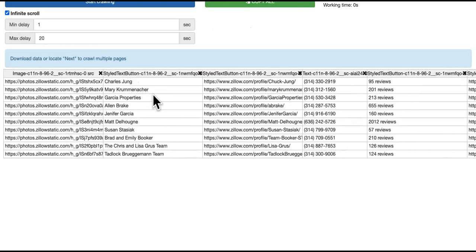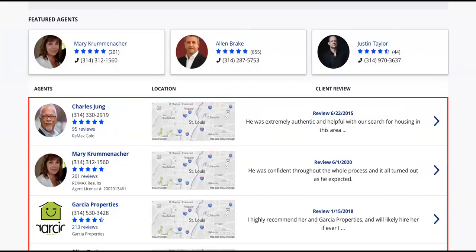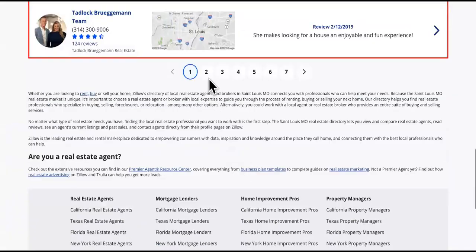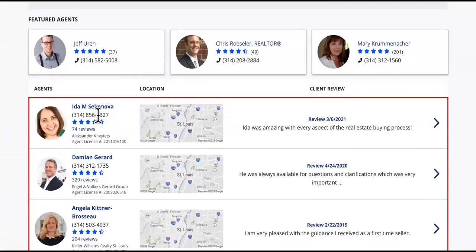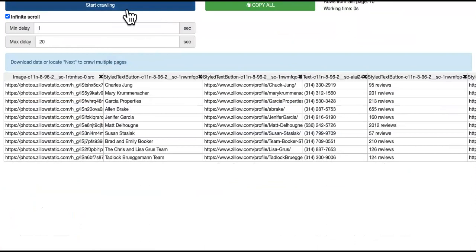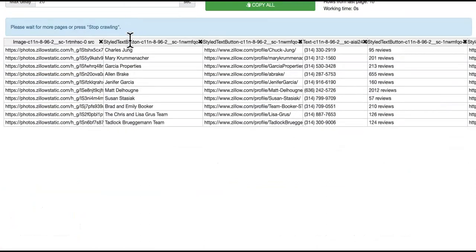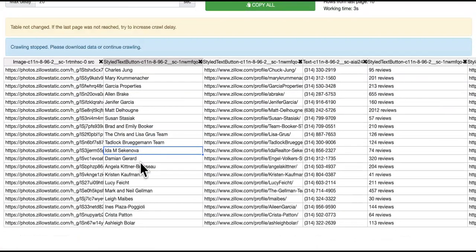To verify: there's Charles Jung, Mary Crewman Knocker — right there. So it's actually pulling the correct data. We go to page two, and we can verify Ida M. Secondova and Jeff Ukrain. Press the Start Crawling button again — it usually has a delay, but you can force it by clicking Start Crawl. Give it a couple seconds and boom — there's Ida Secondova and the Breckenheimer we saw a minute ago.